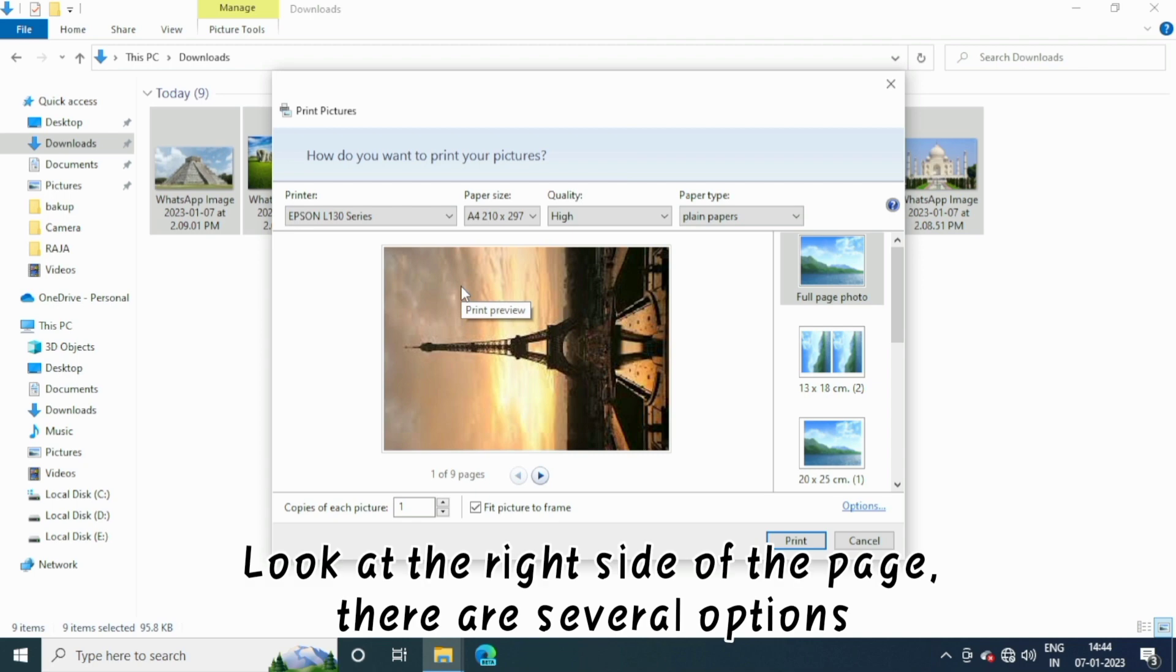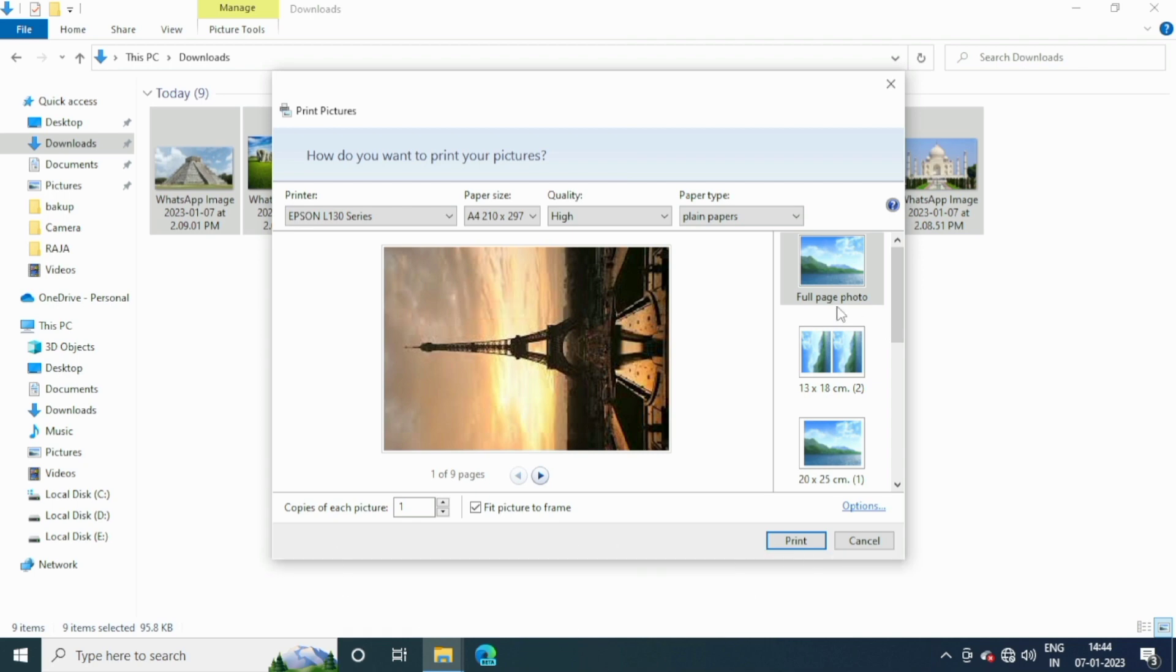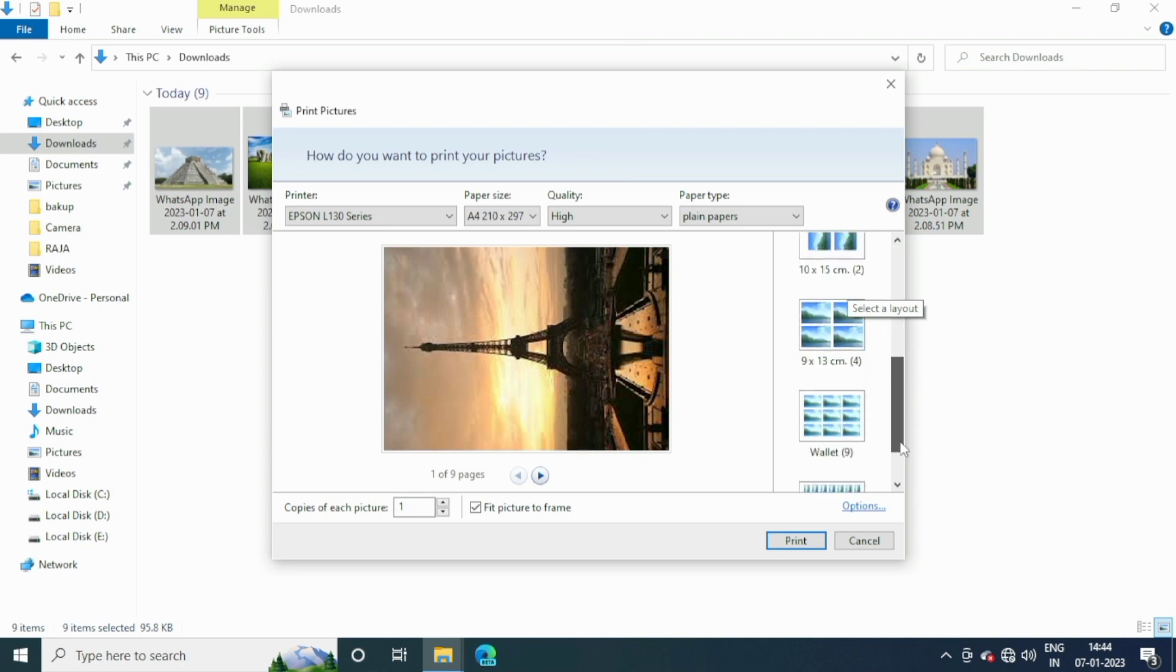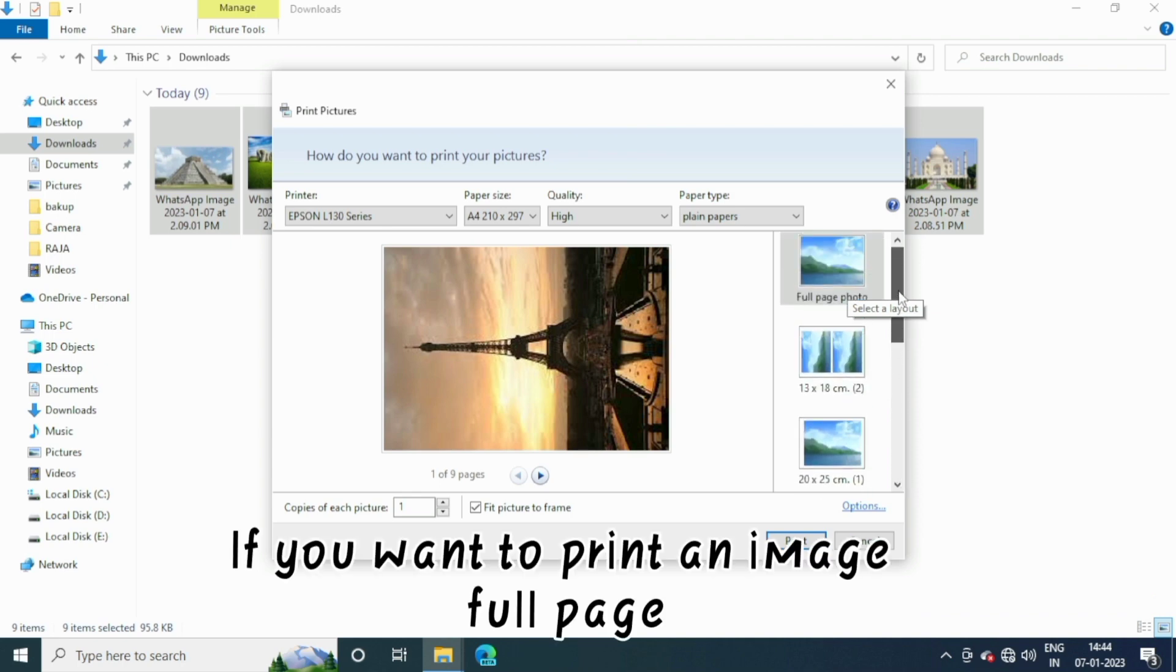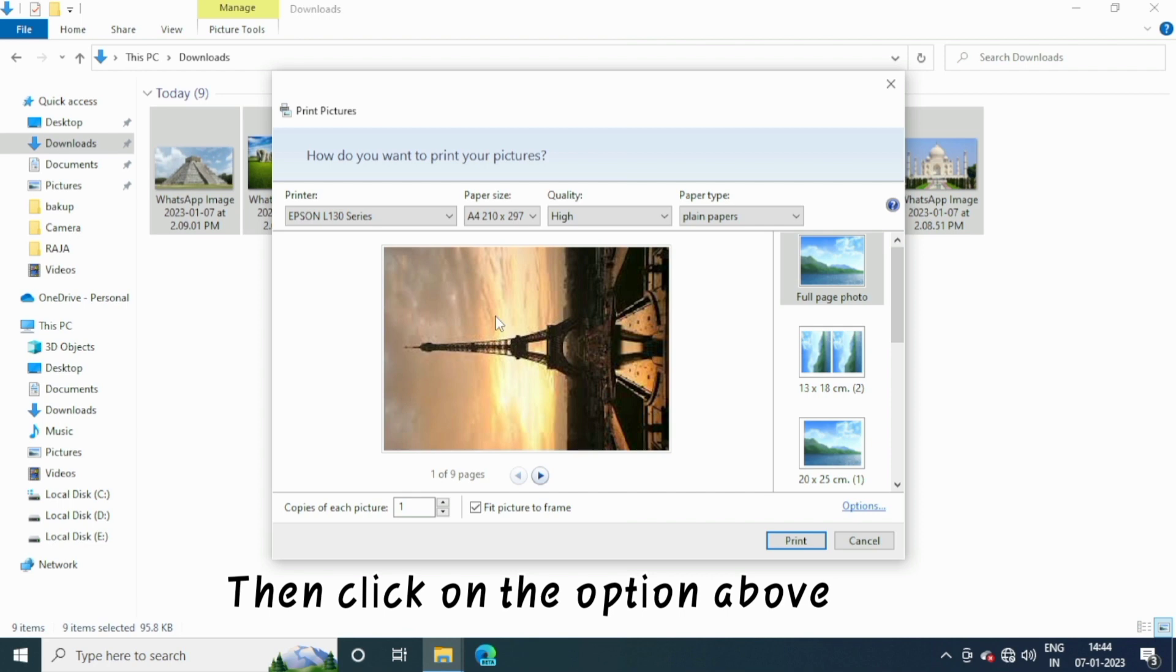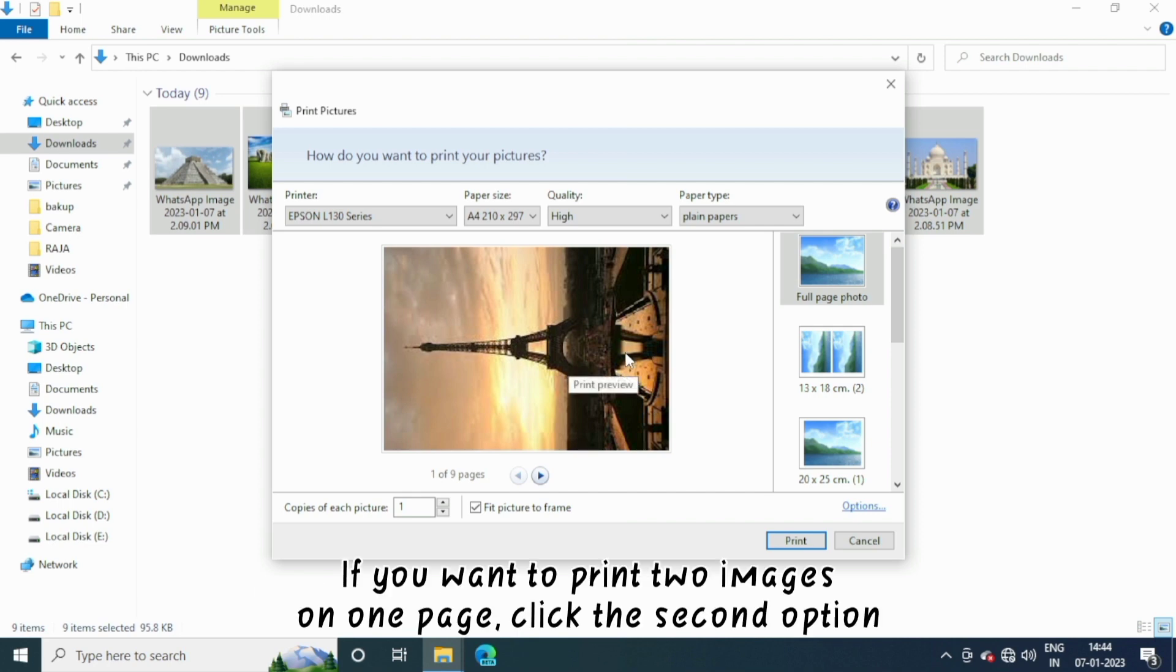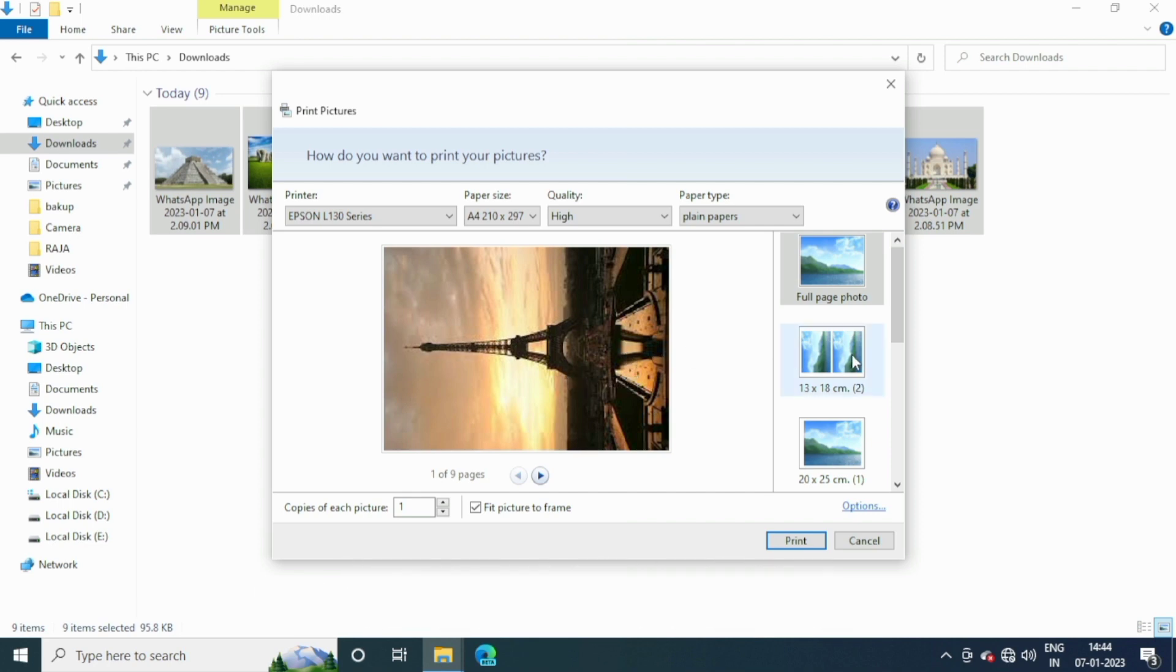Look at the right side of the page. There are several options. If you want to print an image full page, then click on the option above. If you want to print two images on one page, click the second option.